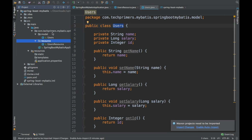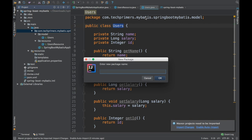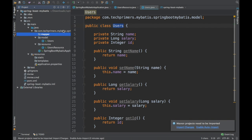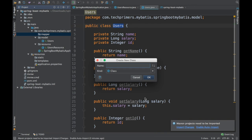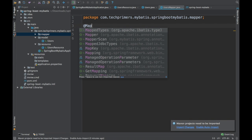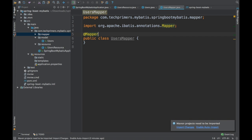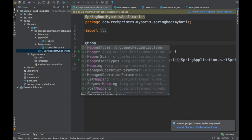Now the major part comes into picture — we need to create something called mappers. MyBatis works on the principle of mappers. In JPA you would have seen repositories, but in MyBatis we have to create mappers. I'm going to create this mapper interface and annotate it with @Mapper, which tells MyBatis that this is a MyBatis class.